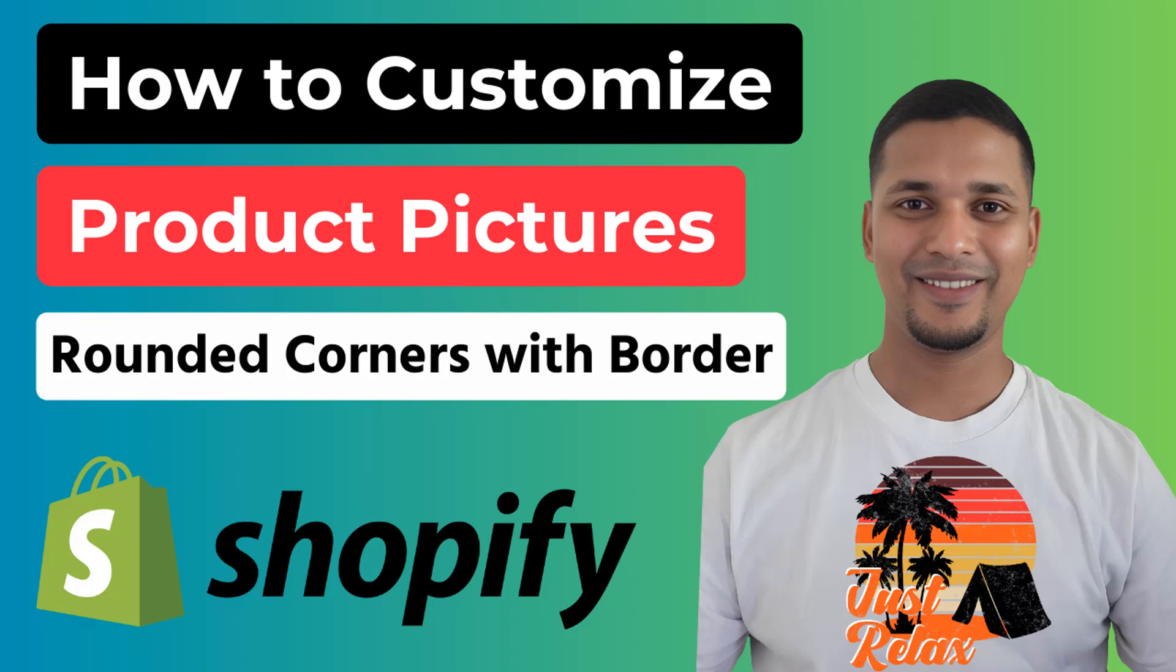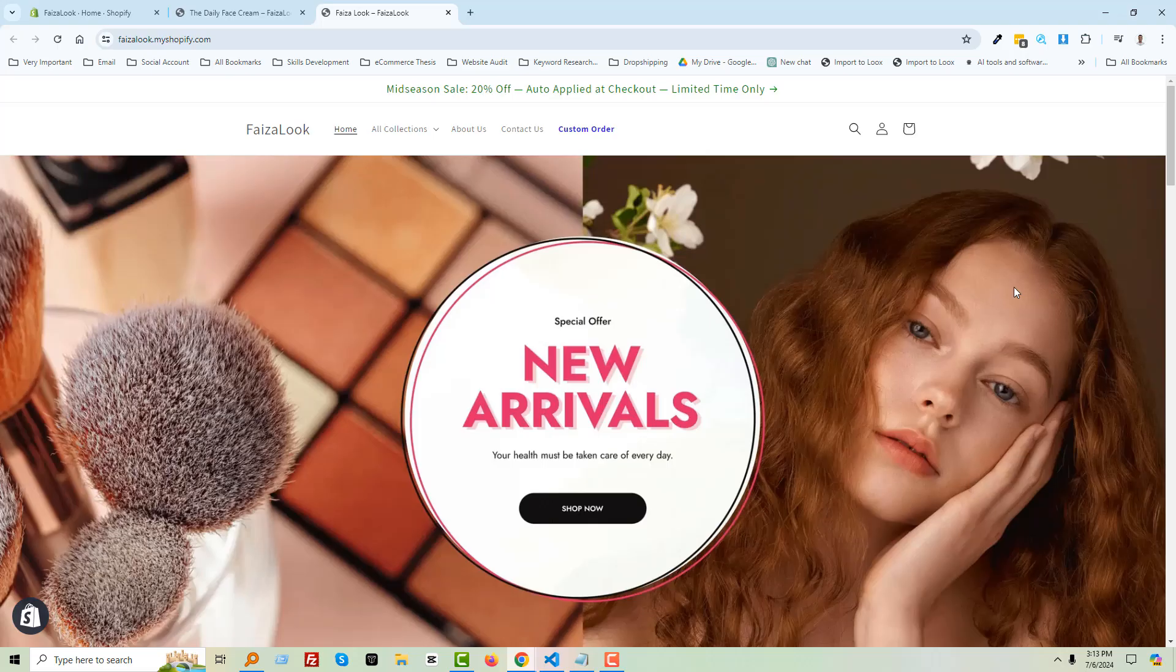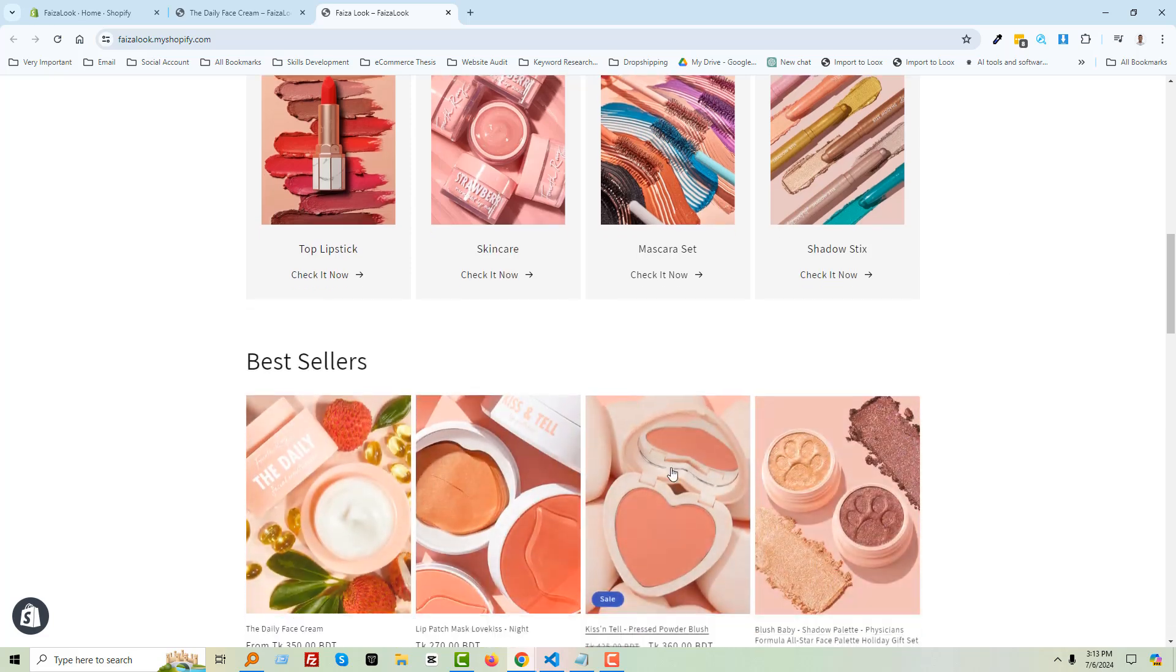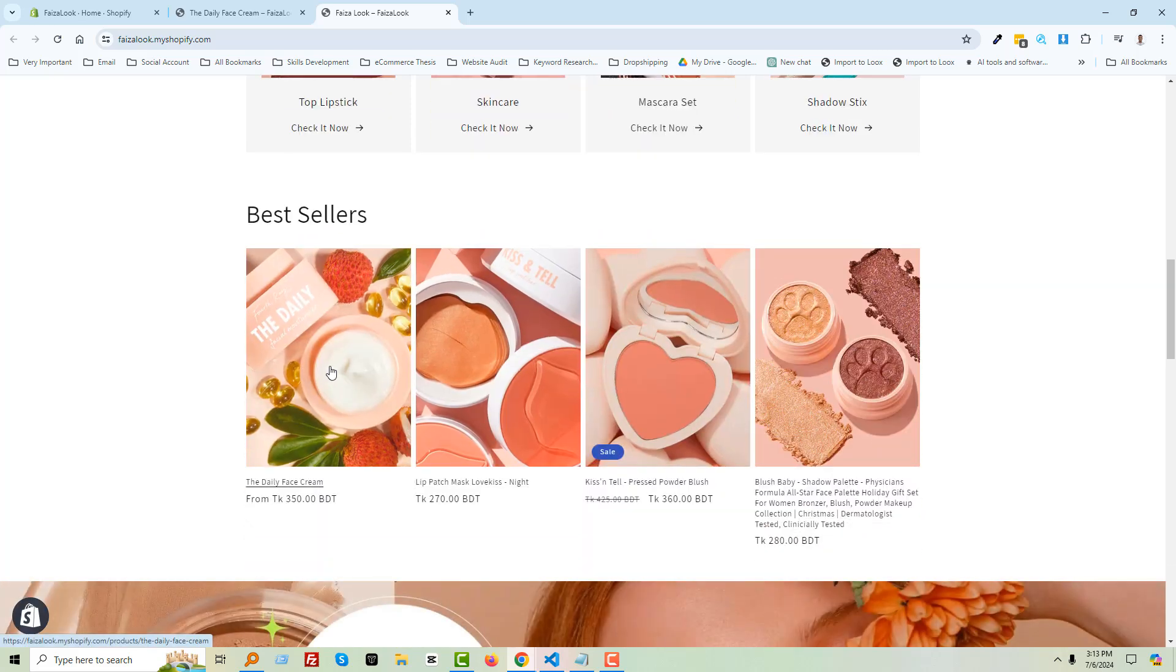...and you want to customize your online store by yourself without hiring any developer or having coding skills, then this tutorial will be very helpful for you. So let's get started. Here is my Shopify online store, and I'm going to open a product.